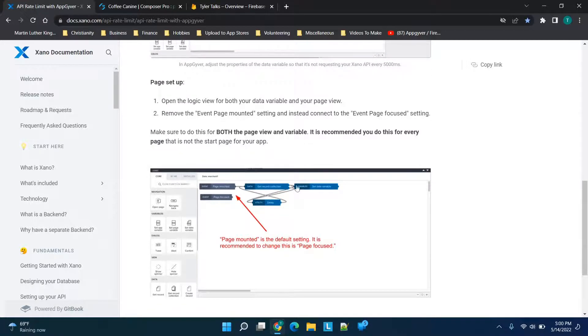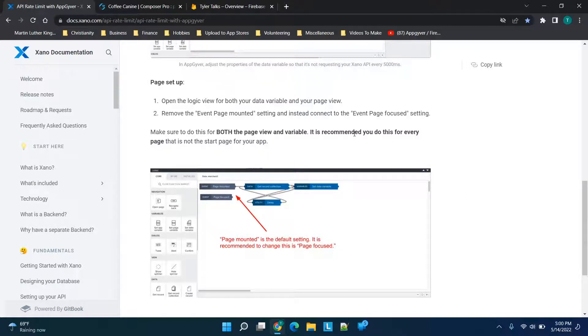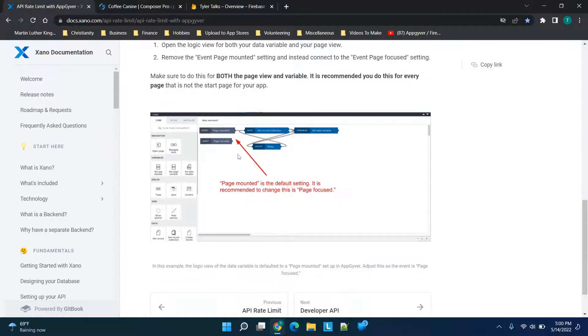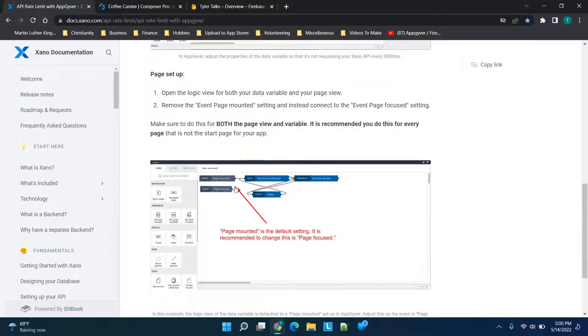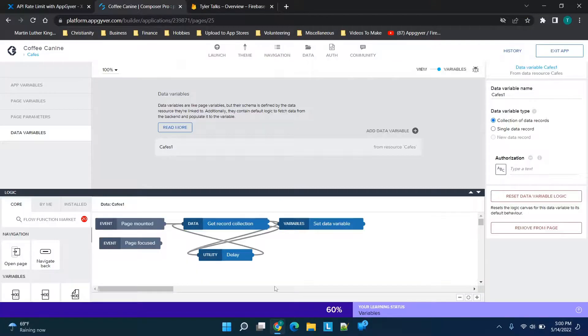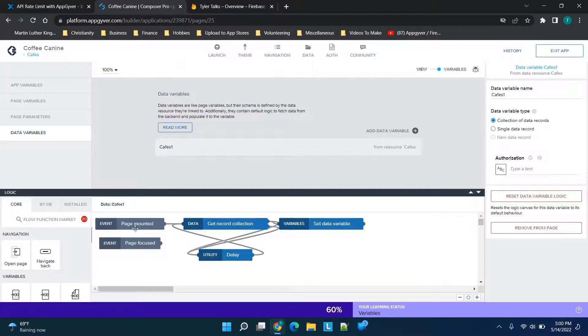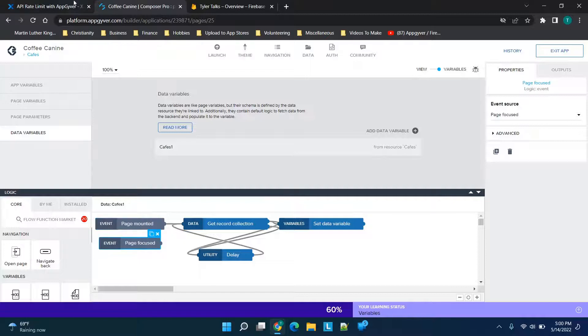this for every page that is not the startup page for your app. We can walk through the basics here. We see we have 'page mounted' and 'page focused,' and in the Xano article, they're basically telling us 'page mounted' is the default—they recommend changing this to 'page